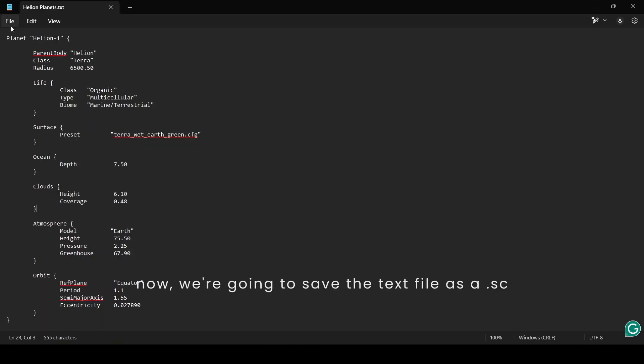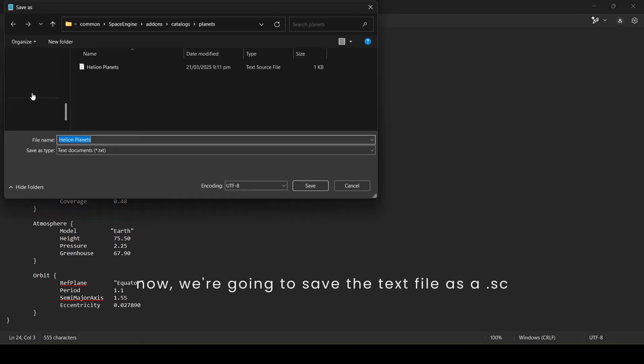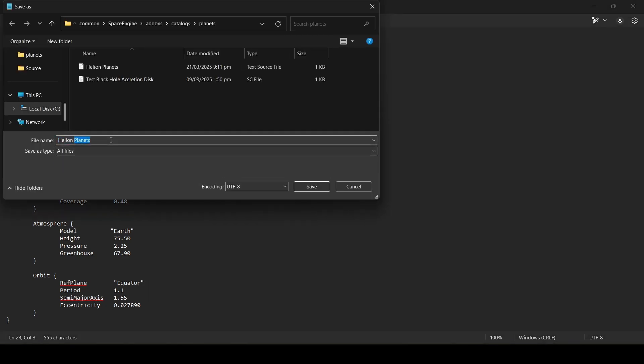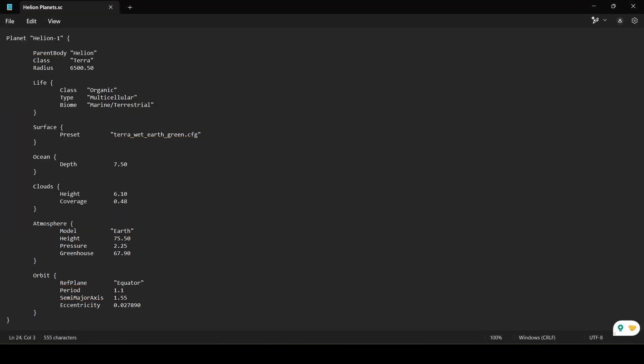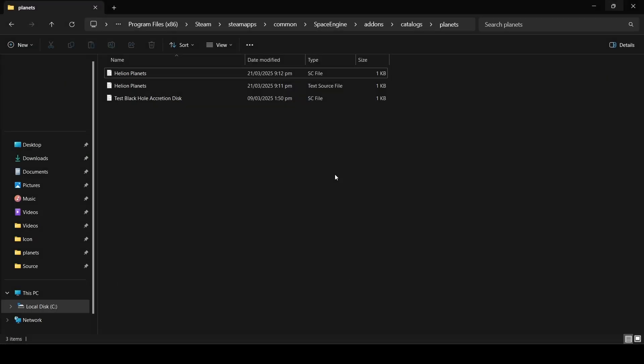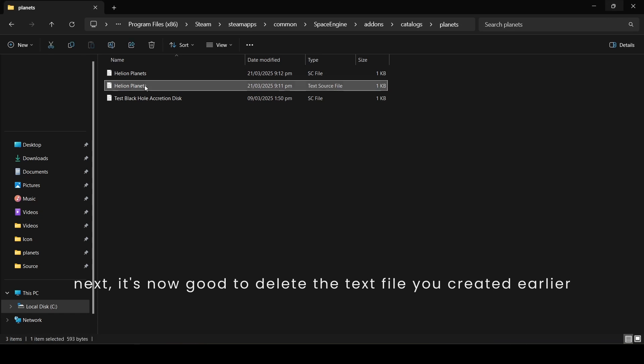Now we're going to save the text file as a .sc. Next, it's now good to delete the text file you created earlier.